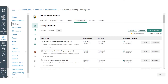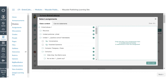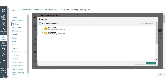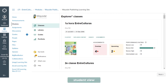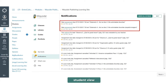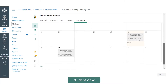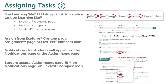From the Assignments page, you can assign multiple tasks at one time. Once a task is assigned, your students will receive a notification on their Notifications page and on their Assignments page. Here are the steps for assigning task activities.